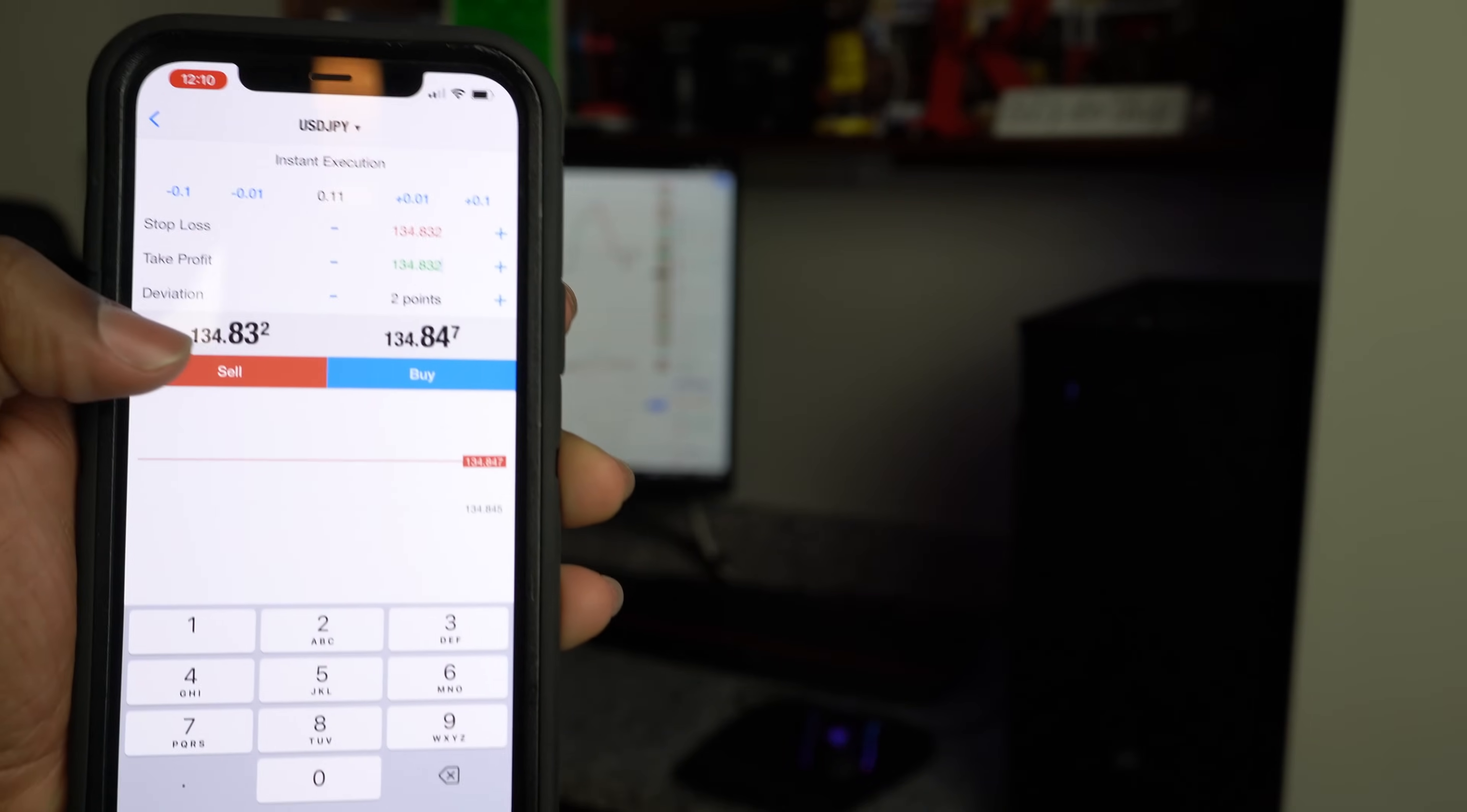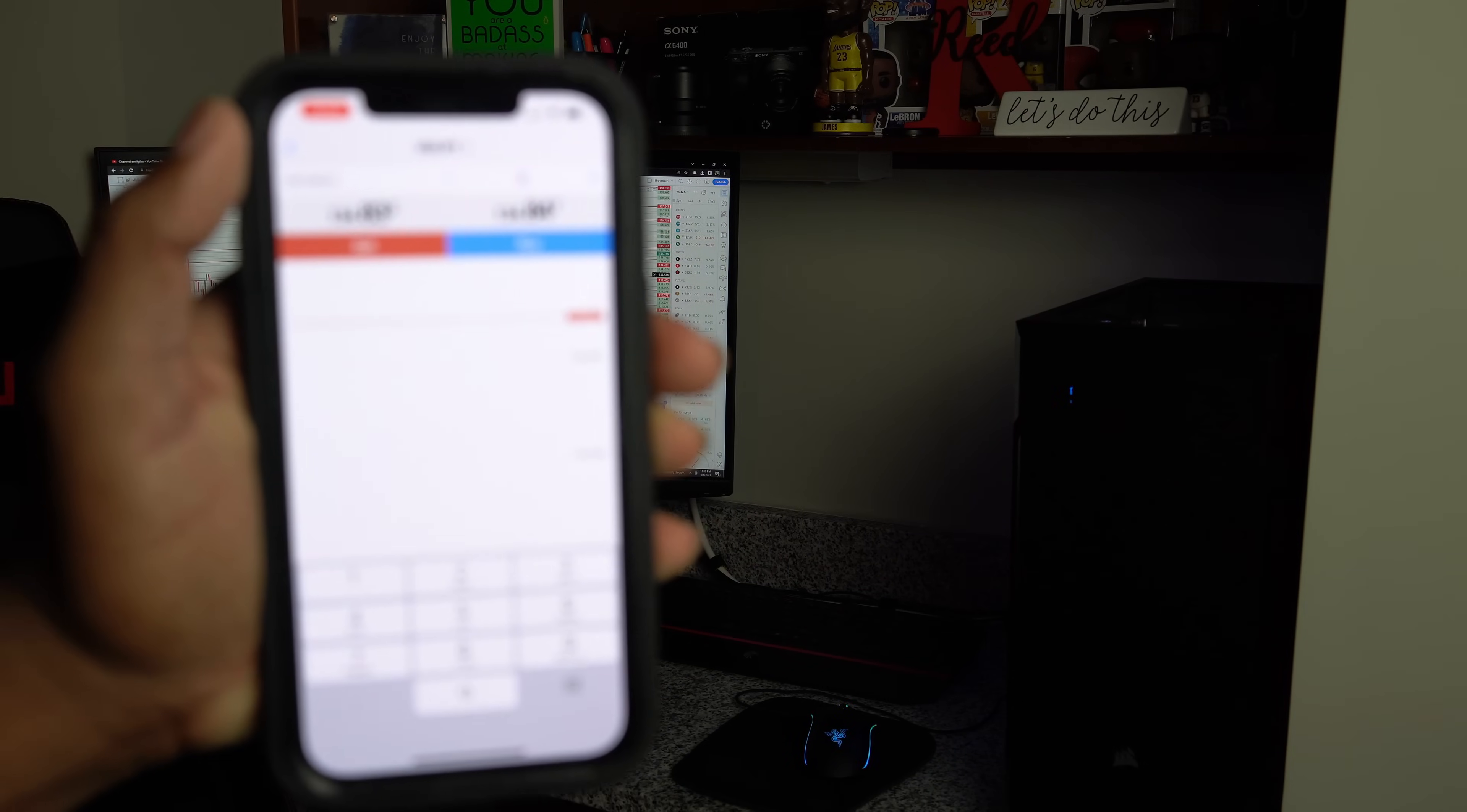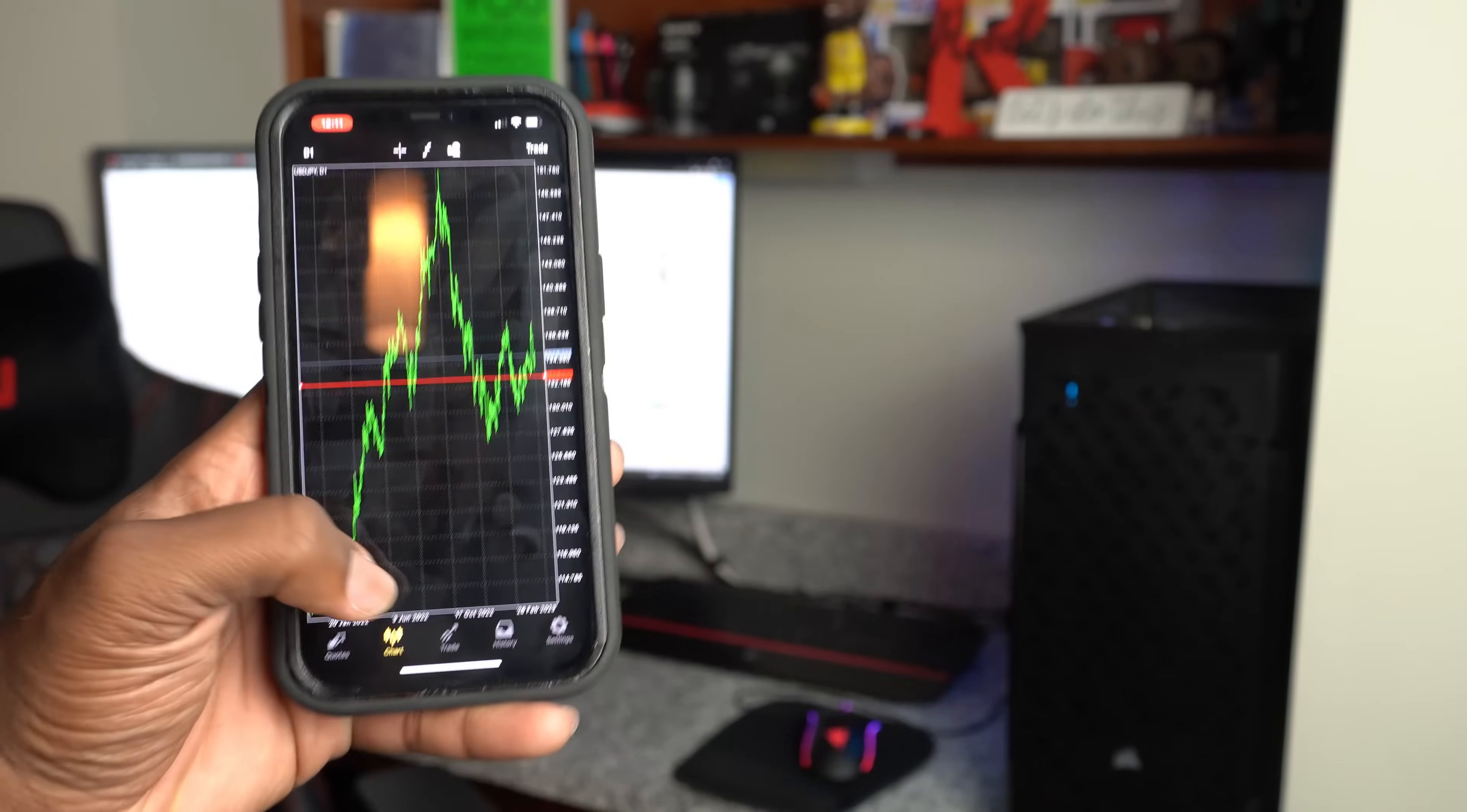And if you ever want to hop into a trade, just click sell or click buy right there. Right now these have to align. It has to be right on point for it to hop into a trade. If not, you're not going to be able to hop into a trade. So that's what we got for the chart portion of this. Now you can zoom in, zoom out. It's pretty straightforward. You can literally do anything you want from there.